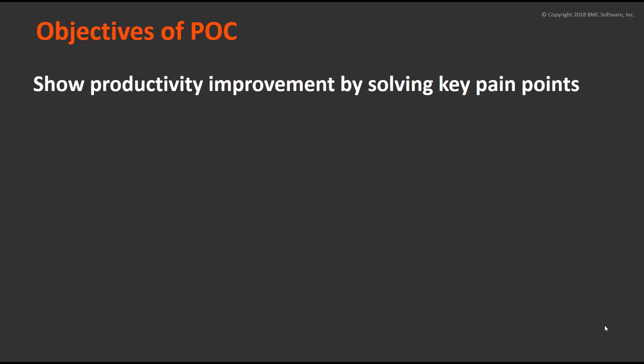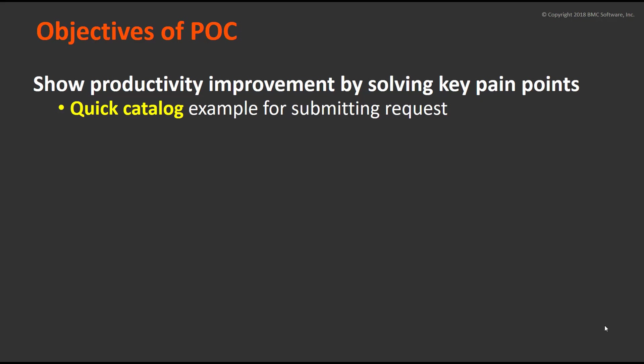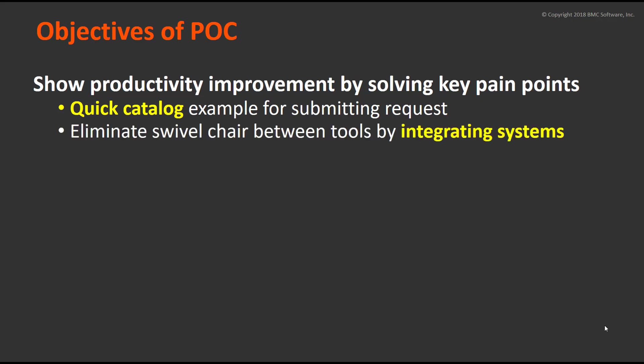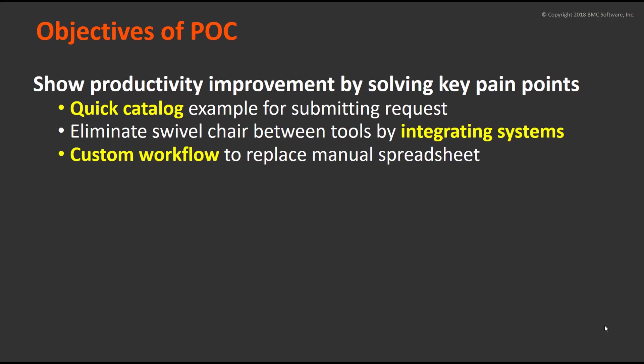So what did we want to show with this particular POC? Obviously, we wanted to show how you could improve productivity using this tool at a much lower cost.